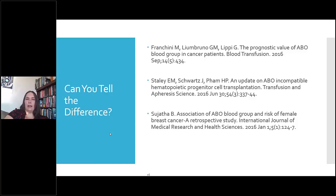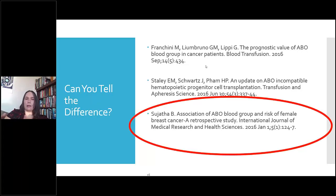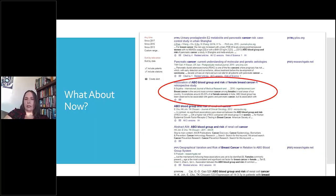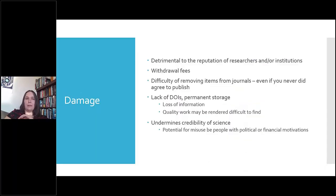Studies show these articles are being cited. A study of biomedical journals in Nigeria found that articles published in predatory journals were cited an average of 2.25 times each — so this is genuinely polluting the literature. In some specific fields, the number of predatory journals approaches that of legitimate journals, though this is not common. Predatory journals continue to expand, so this is something we need to be aware of.